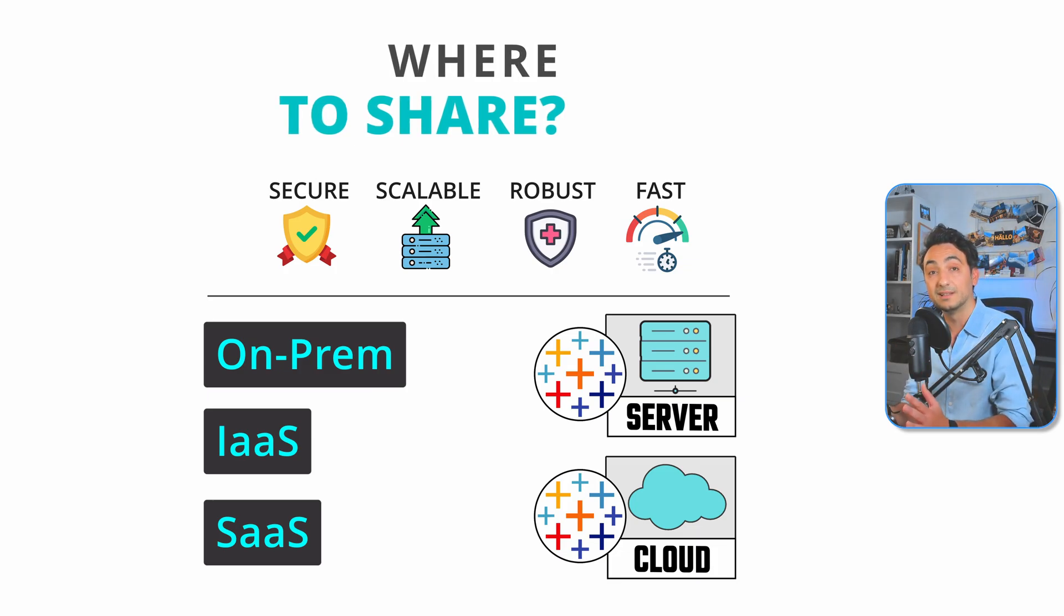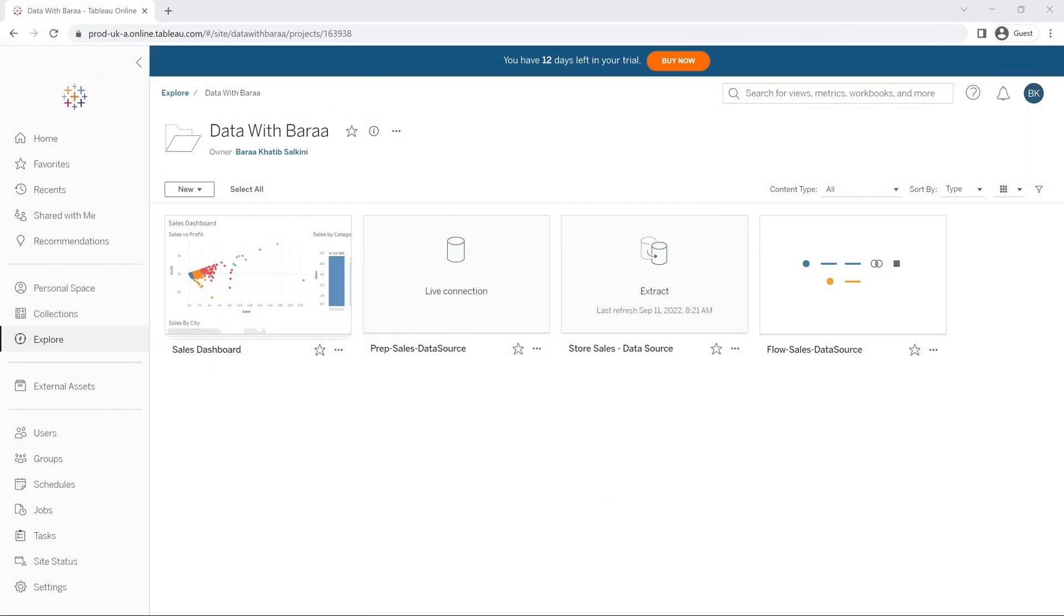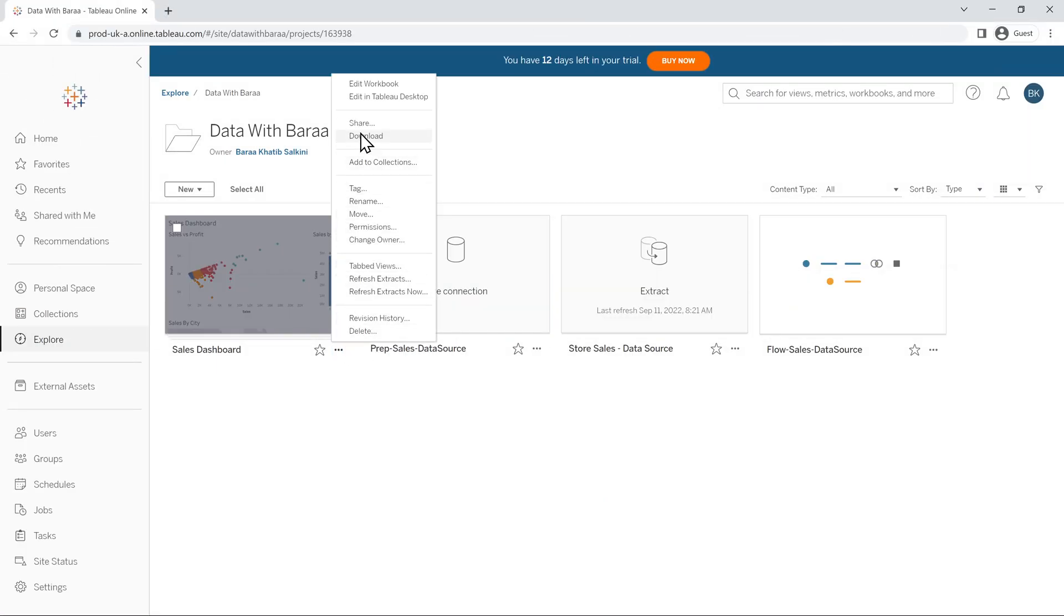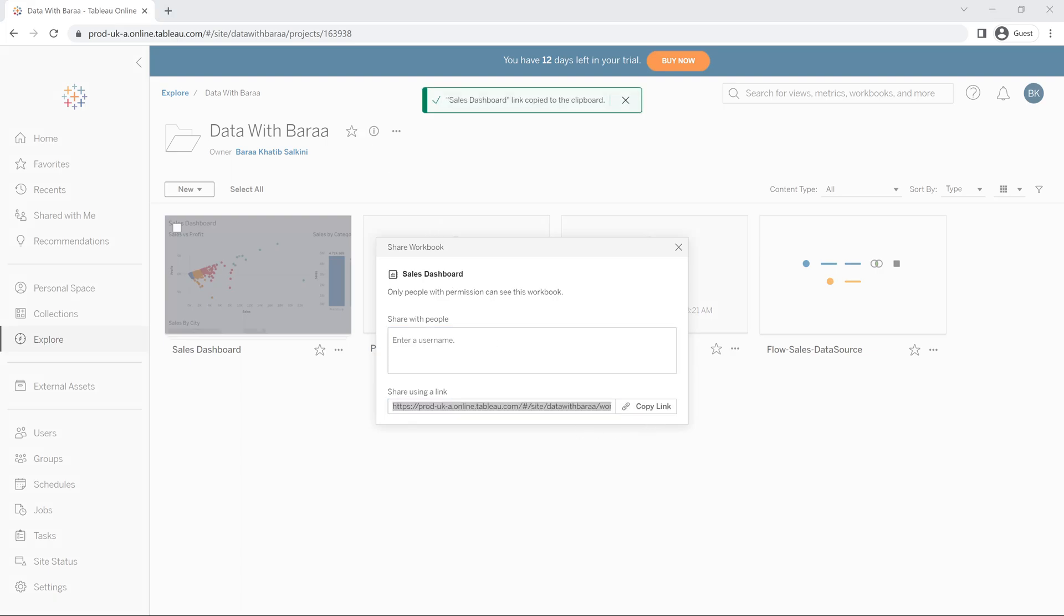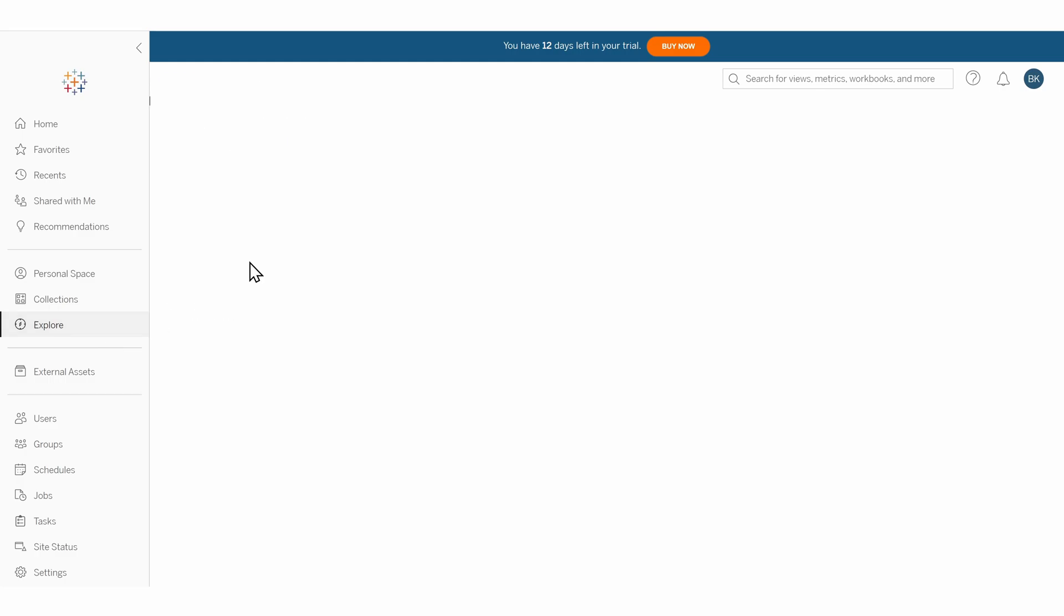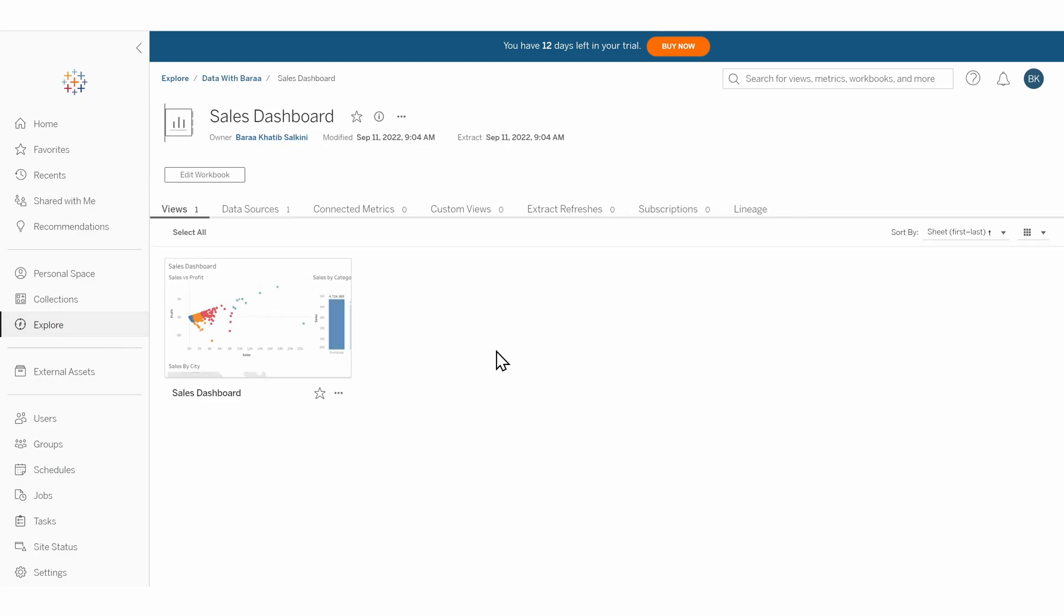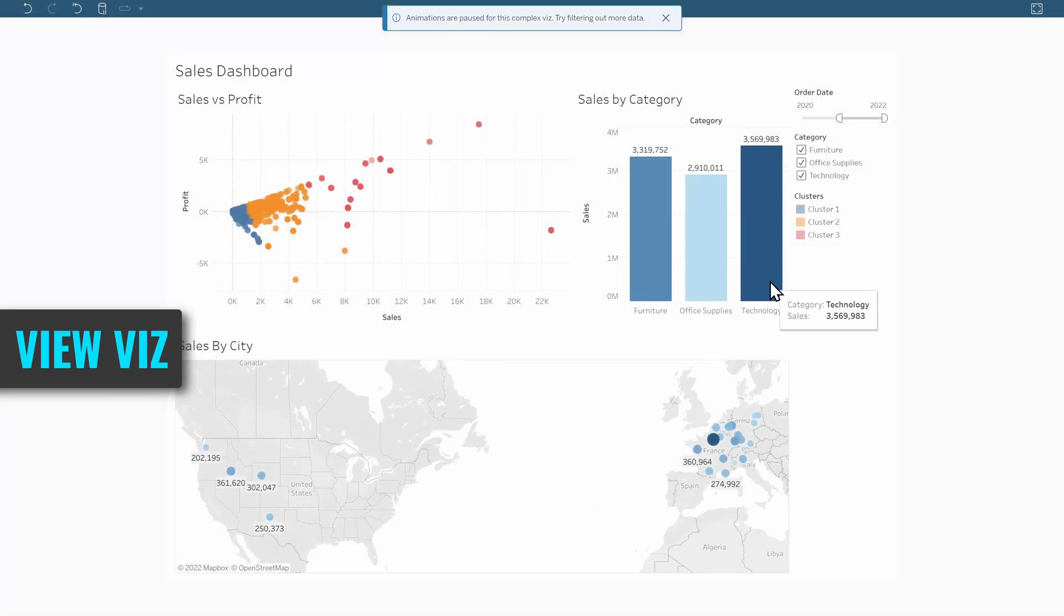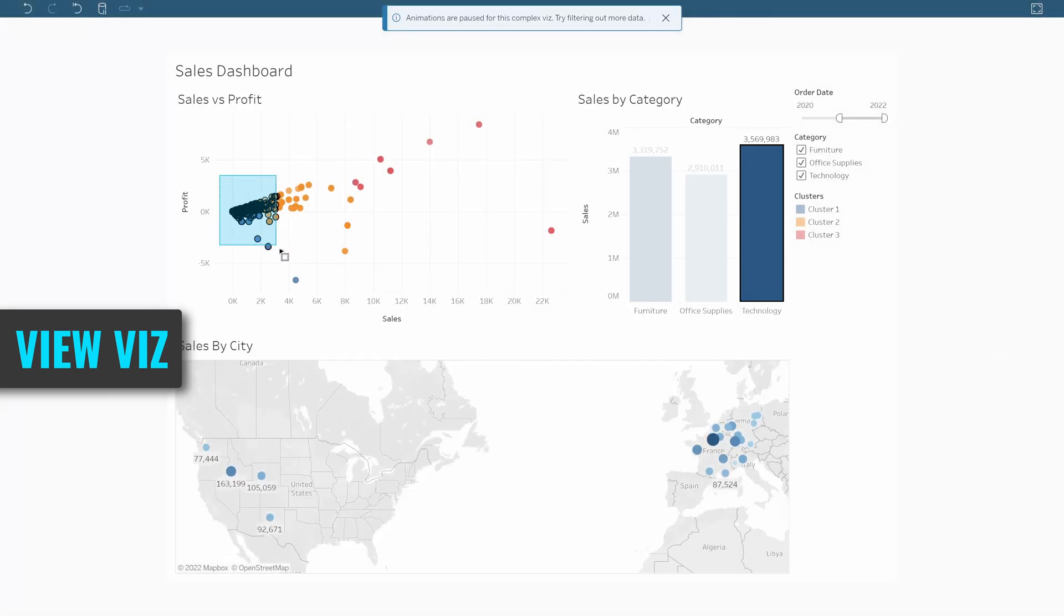Once you publish your dashboard to Tableau Server or Cloud, you can share them by providing links to users across all departments in your organization. Users can then access your dashboards using their web browser without installing any software at their end. If you give them access, they can start exploring your data.